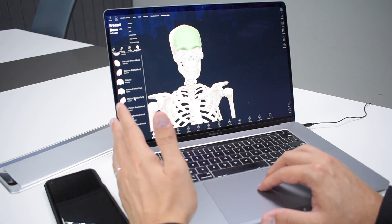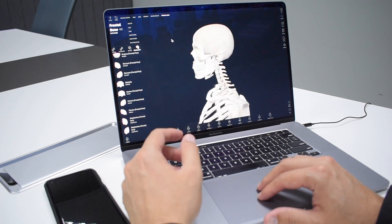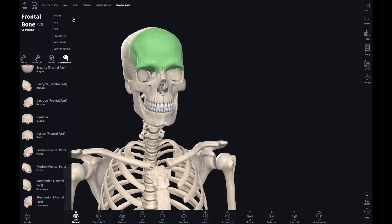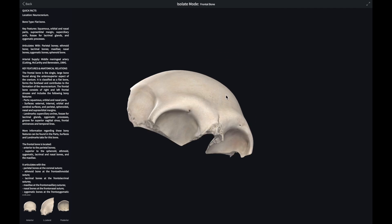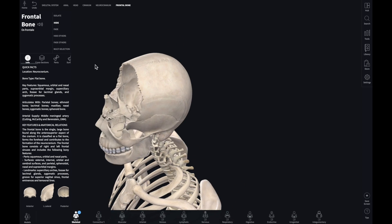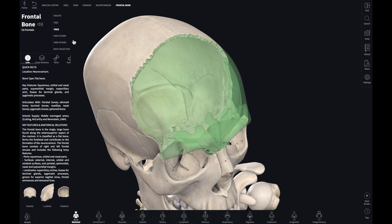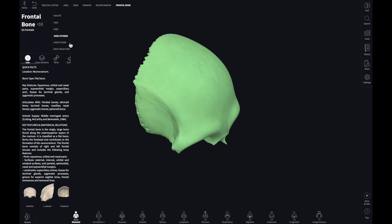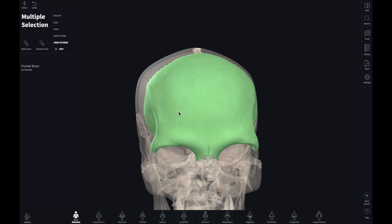All the details you ever want to know — perhaps medical students and doctors would be especially interested. The features of this app are just incredible. There's an isolate function, so I can isolate this part if I want to. There are also quick facts. If I go back, I can hide a part — look, he's got no frontal bone. I can hide it, fade it, hide all the other parts, or fade the other parts. I can also multi-select.